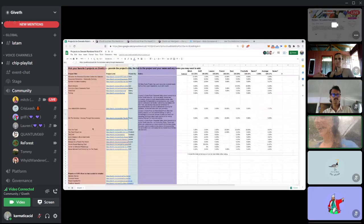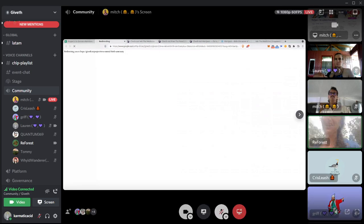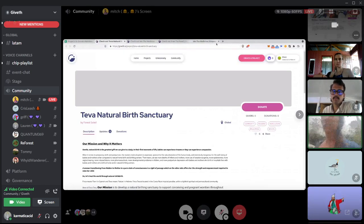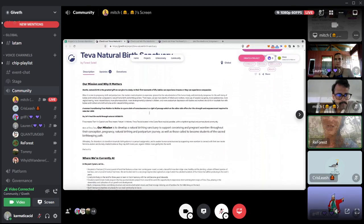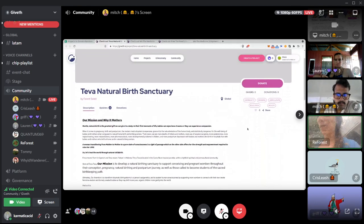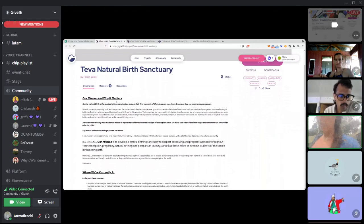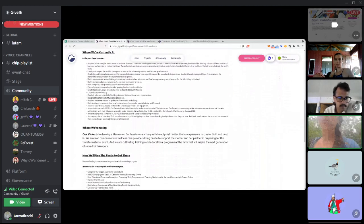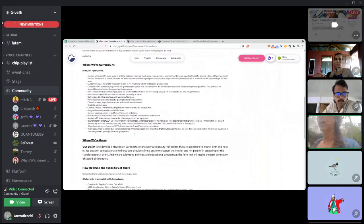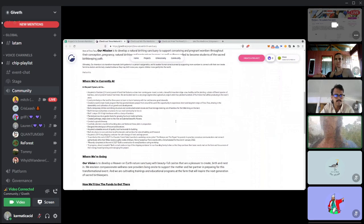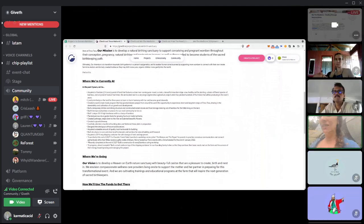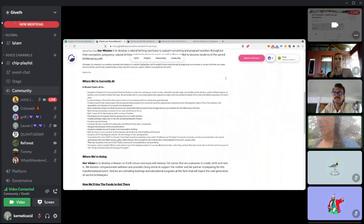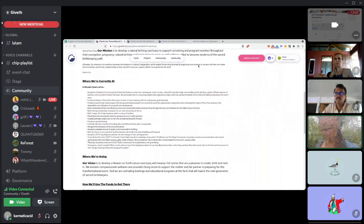So that's We the Medicine. And then the other project that I put is Teva Natural Birth Sanctuary. This is actually a project that myself and Alon and a few of our friends that are living at the farm have been working on. And for sure after our pregnancy and natural home birth journey, we've become extremely passionate about conscious pregnancy, birth and postpartum.